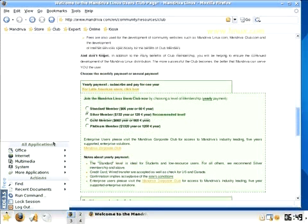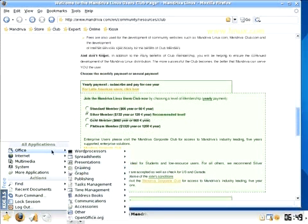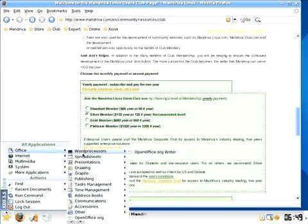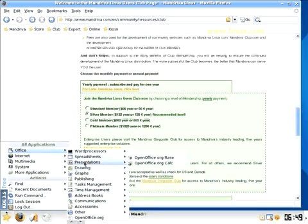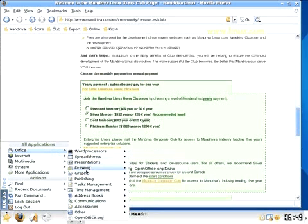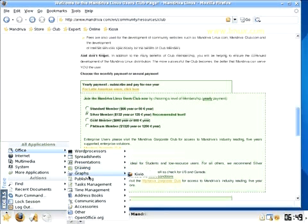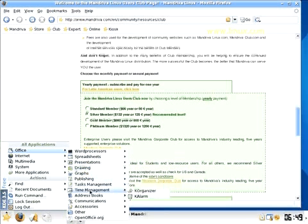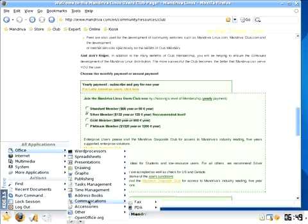Let's see what we have. Office applications: word processor, OpenOffice Writer. We have the OpenOffice stuff, yeah OpenOffice and Kivo Scribe is great. Task management, address books.